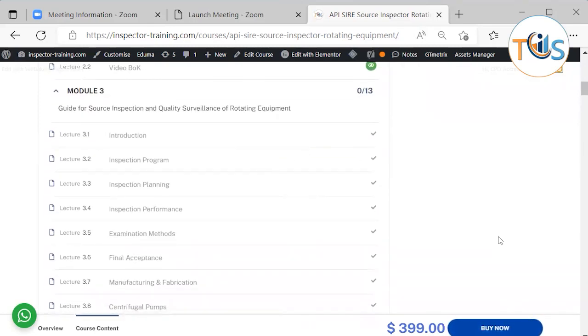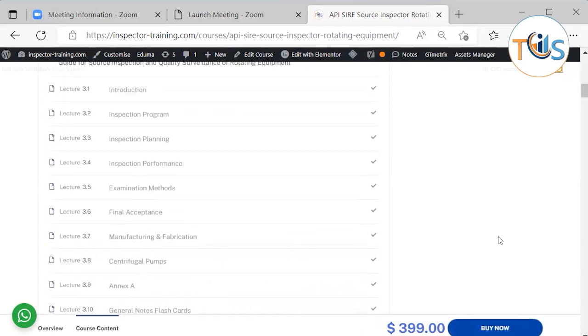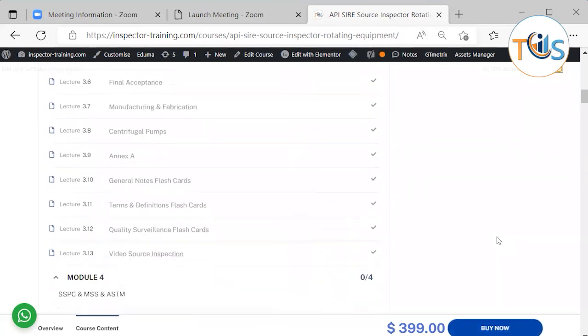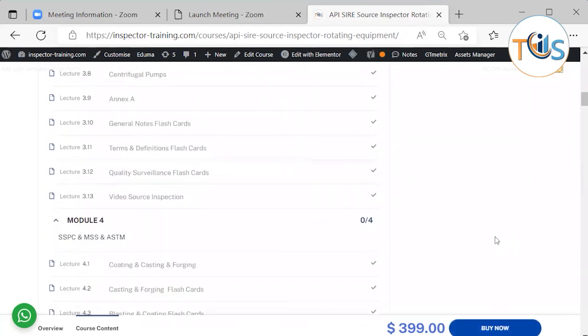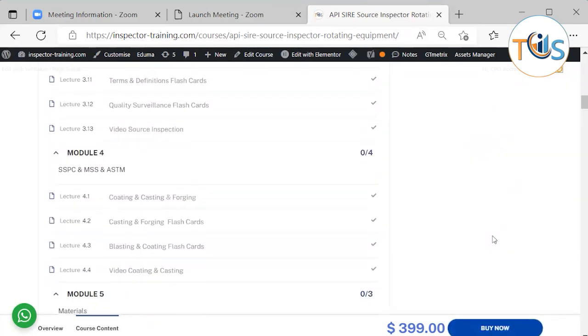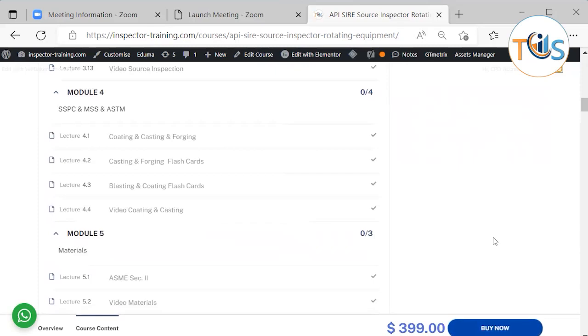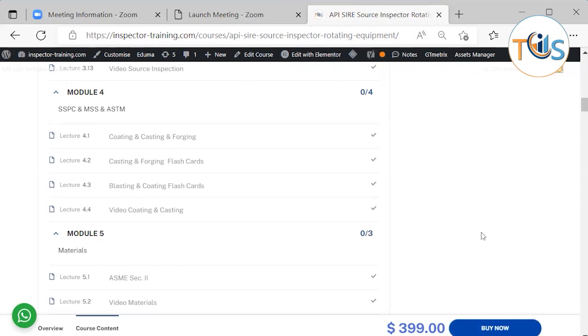On Module 3 we shall cover guide for source inspection and quality surveillance of rotating equipment. This is very extensive because this is the most important document and a lot of questions come from here. Then we shall be covering SSPC, MSS, and ASTM coating, casting, forging, and materials.